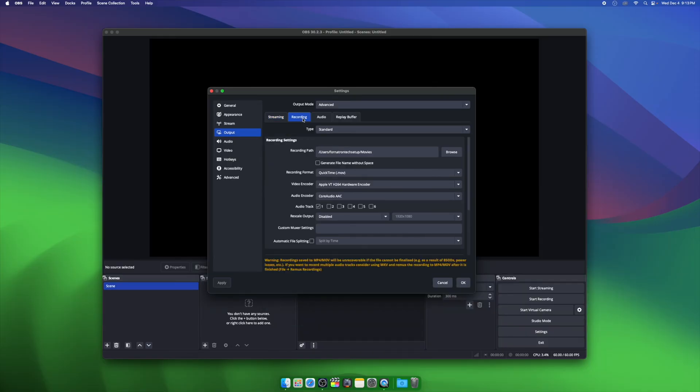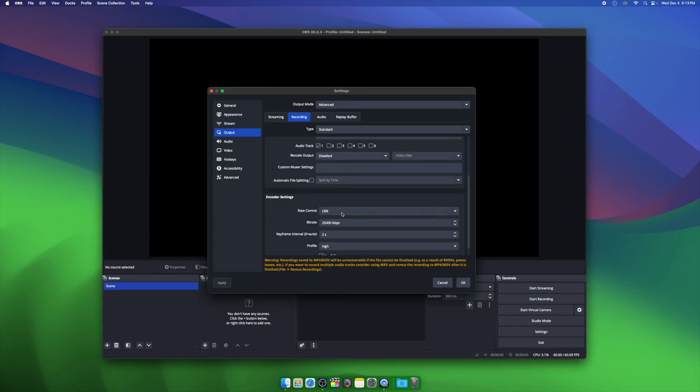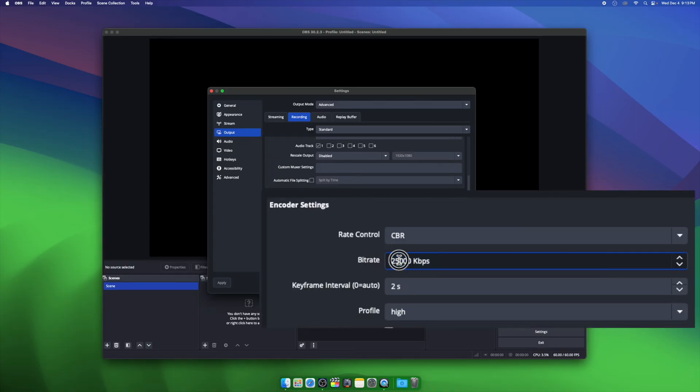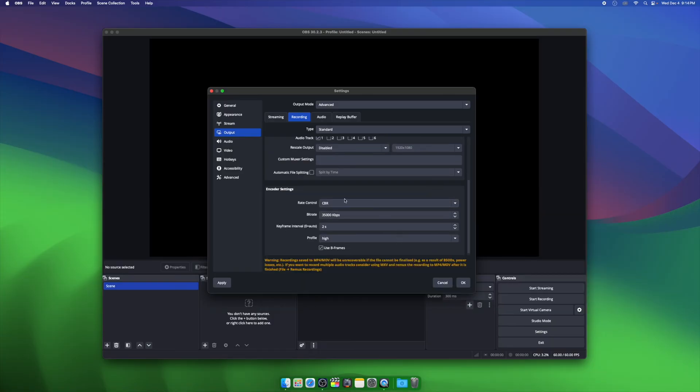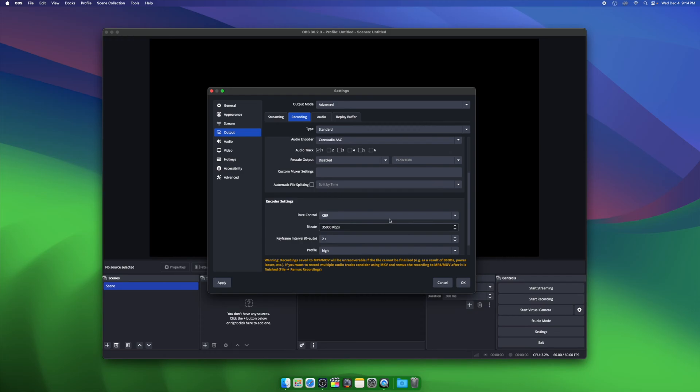Next, we're going to go to the Recording tab. A lot of our settings are going to remain the same. This is just where you choose your recording format. For Mac, MOV is best, and here you can massively increase your bitrate for best quality. I'd recommend anywhere from 35,000 to 50,000 kilobits per second, but these files will be large.